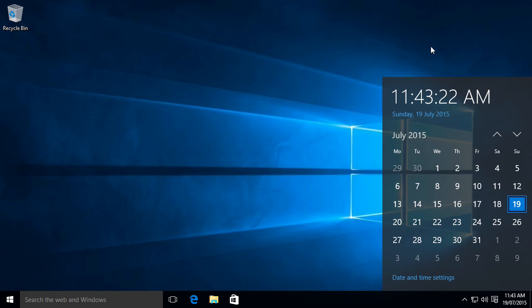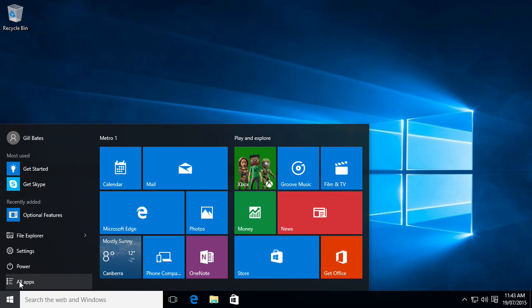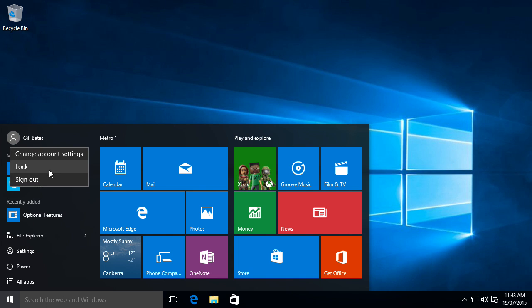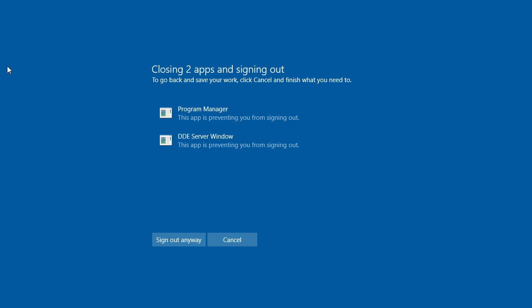Now if you want to shut down your computer, you just simply go into the start menu and press power. You've got sleep, shut down, restart. Or you can go here and sign out.